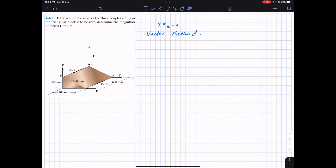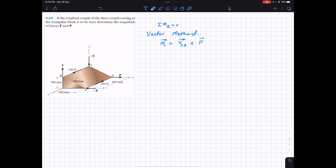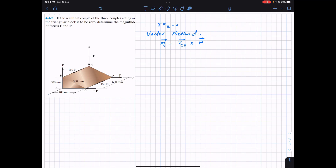Let's say that the couple produced by this pair of forces is M1. So M1 vector will be equal to the moment arm from C to B cross the force vector. Now r_CB is the position vector acting from C to B. From C we need to travel 600 mm — that is 0.6 meters — in the positive i direction to reach point B.